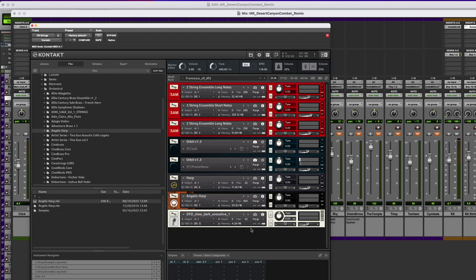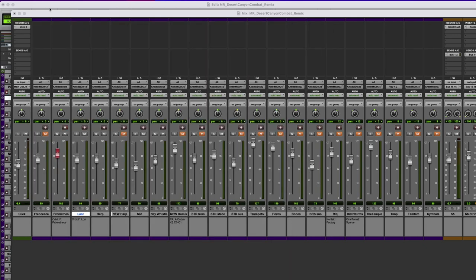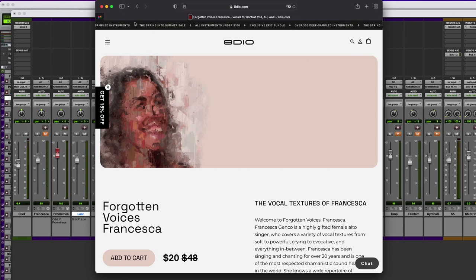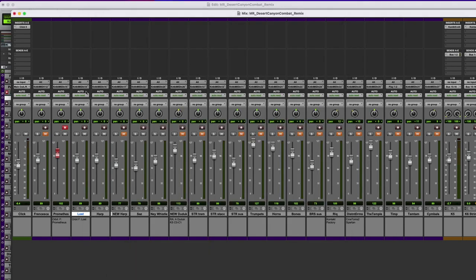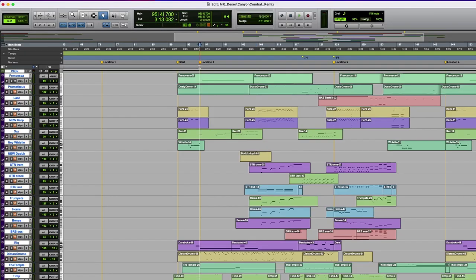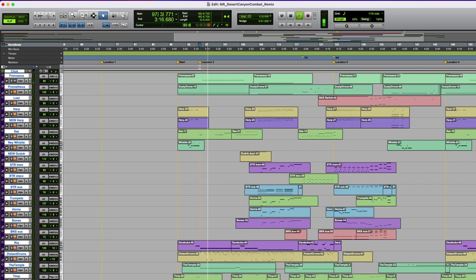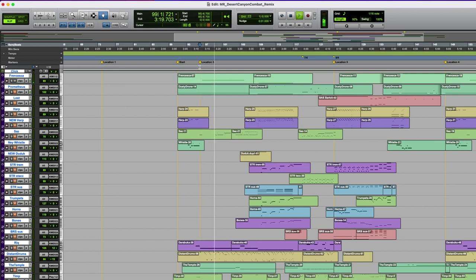Down here, where it says DFD, slow, dark, evocative. This is from Tonehammer, I think. I believe they split into two companies. This library is now from 8DO. I've talked about them before. It's a range of world vocal samples. They take a singer and that singer's style and then make a library from it. This is the Francesca, Forgotten Voices Francesca Library. Long, drawn-out syllables in scales, kind of perfect for some Middle Eastern music. I love this library just for inspiration. Slowly evolving.